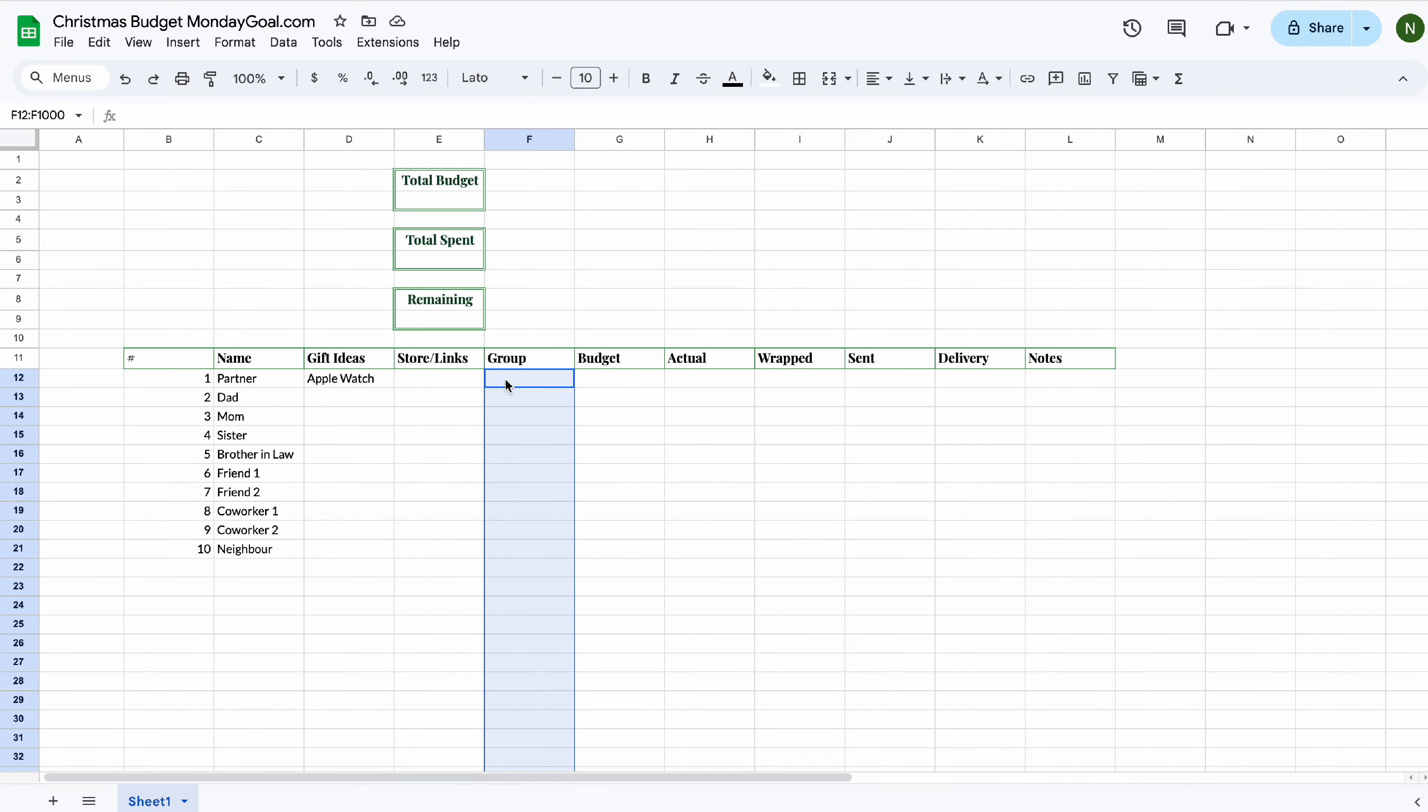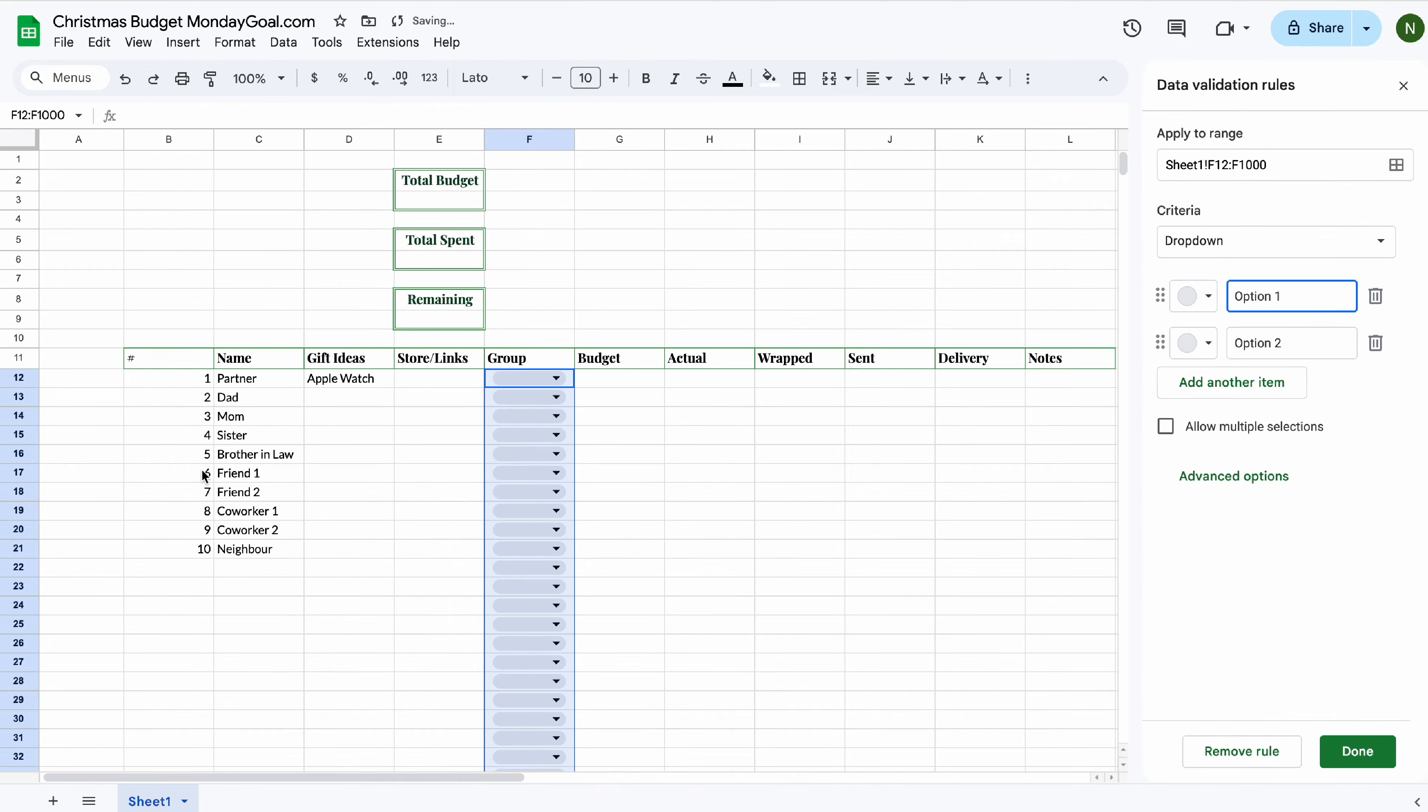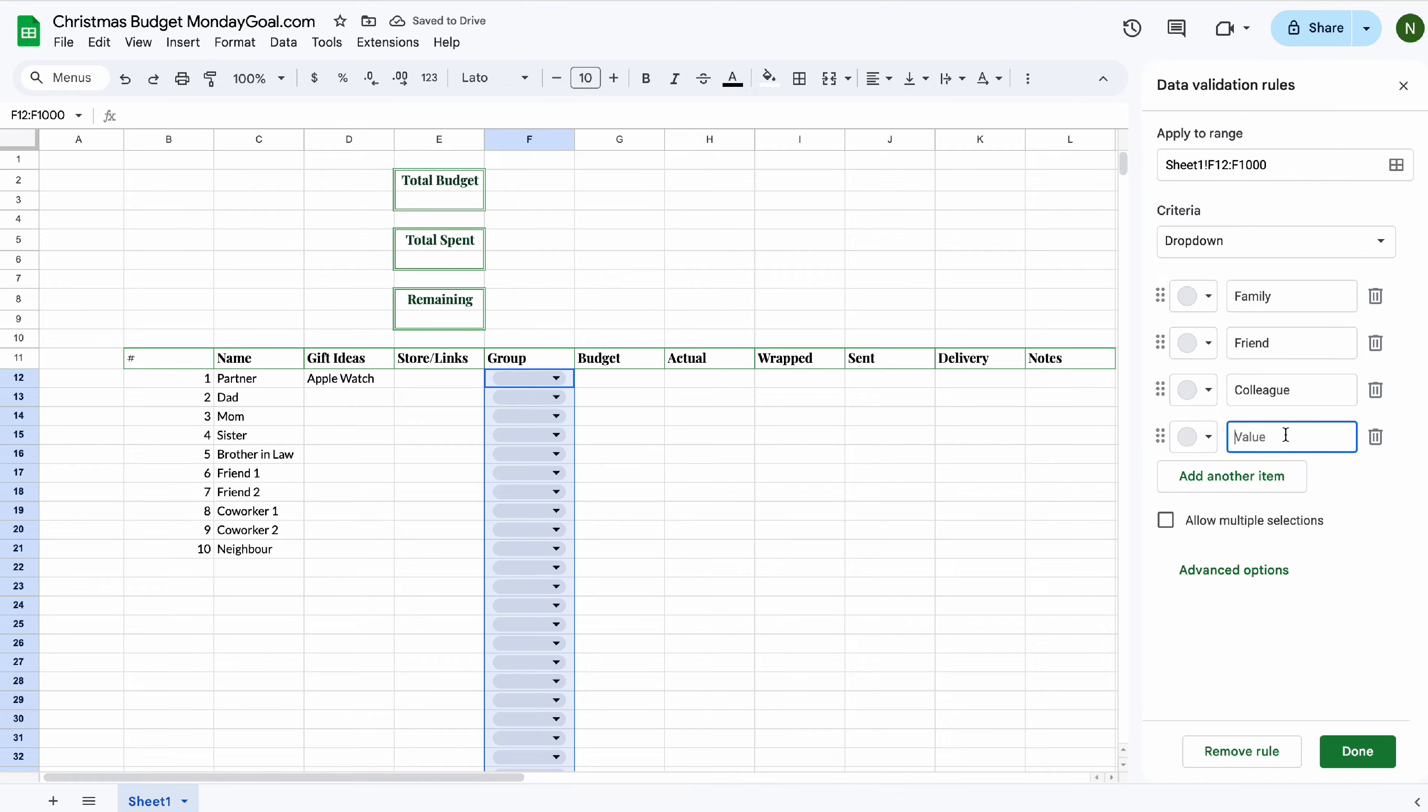Now, highlight the row column and insert a row down. I'm only using this template to track my gift. But you can also add other categories like grocery or holiday expenses to track your budget.